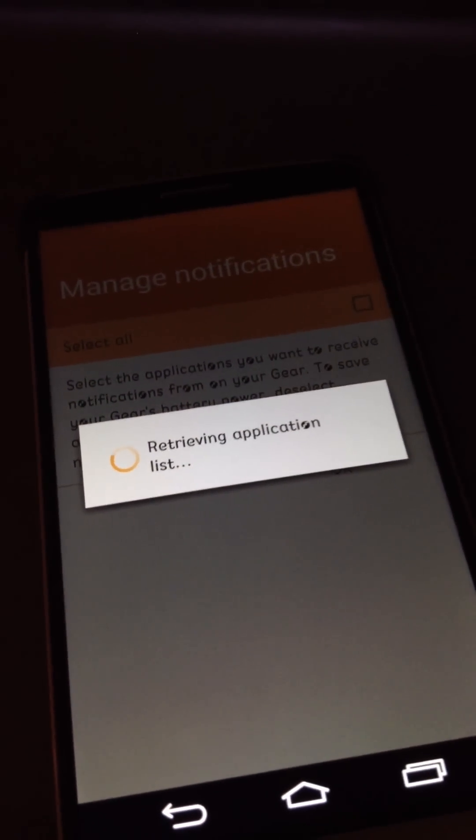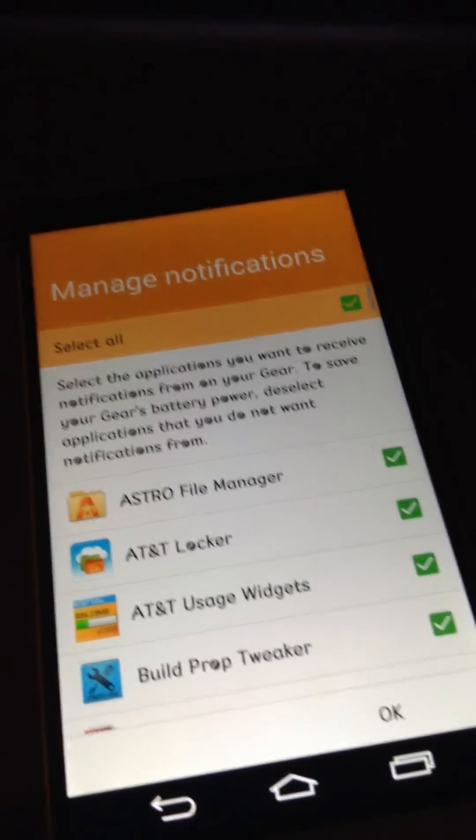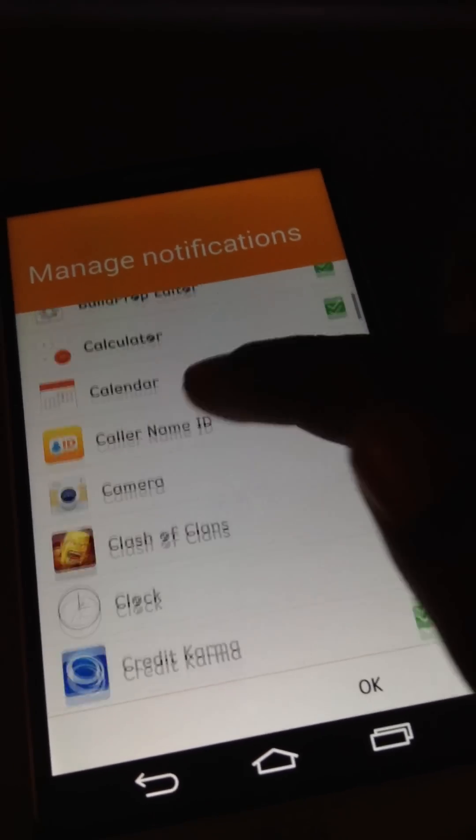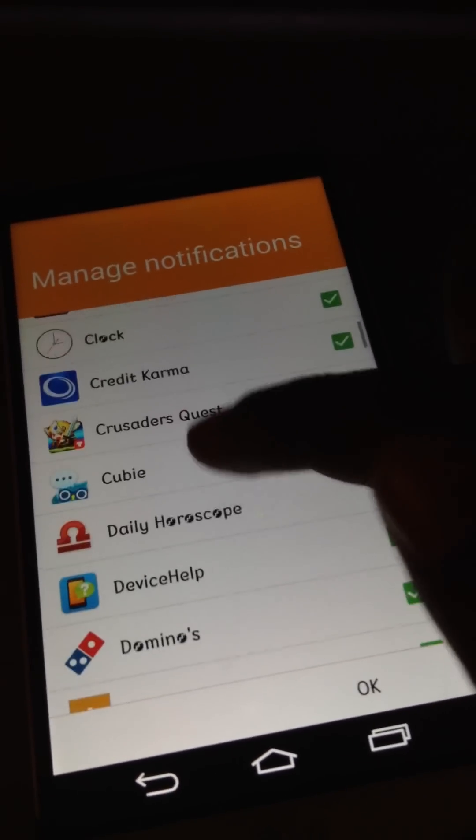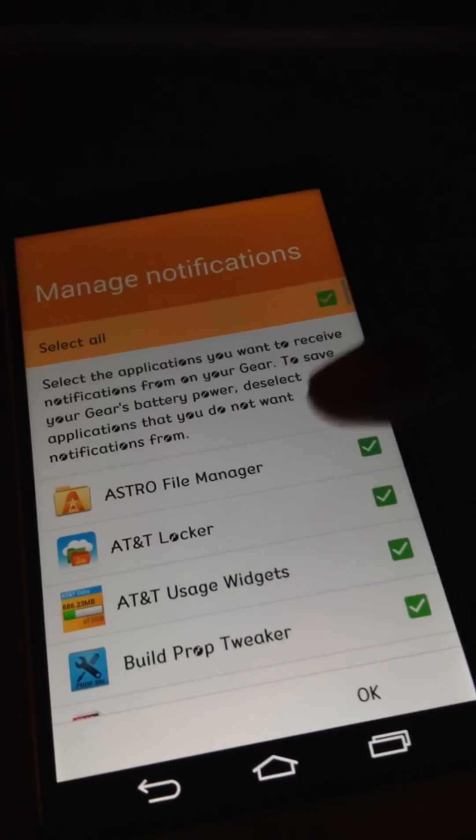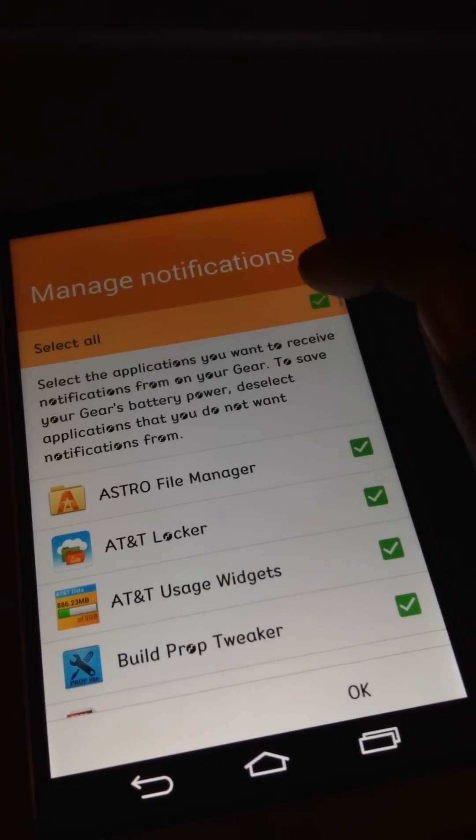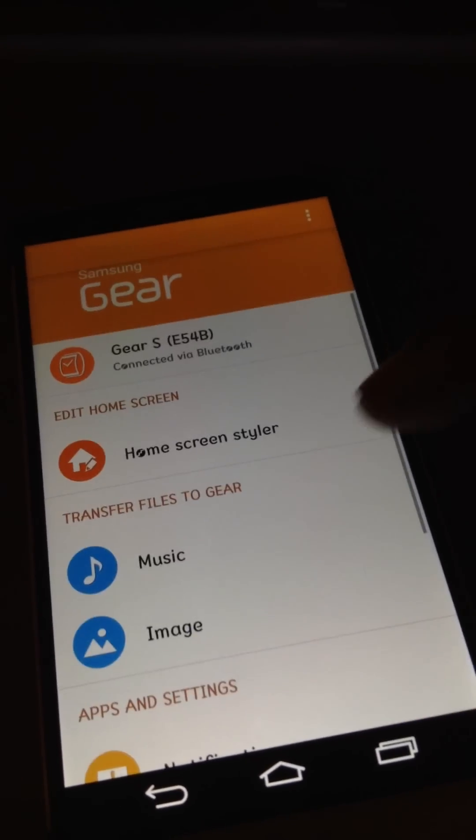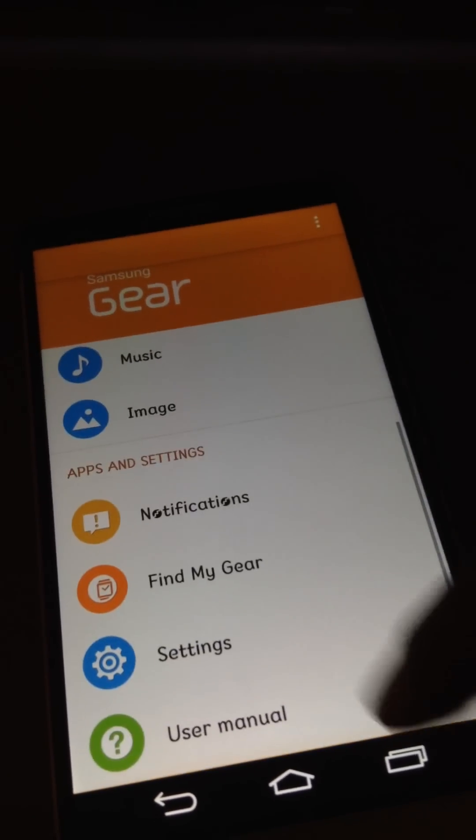Retrieving application list. This is basically like, if you want, what do you want to have, like notifications of going towards the watch? I'll just skip that part for now. So I'll deselect everything. And there you go. It's paired with my watch.